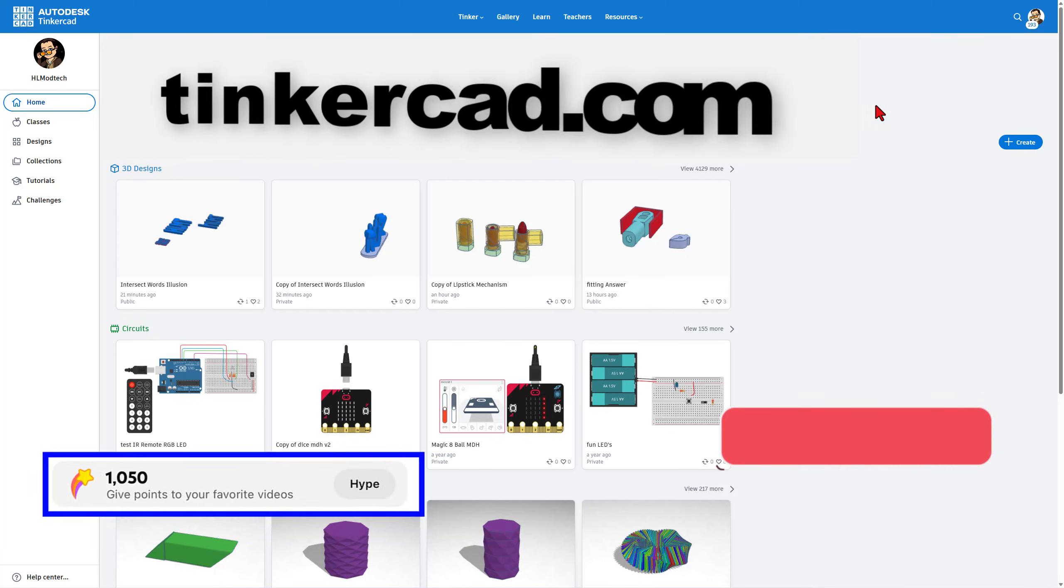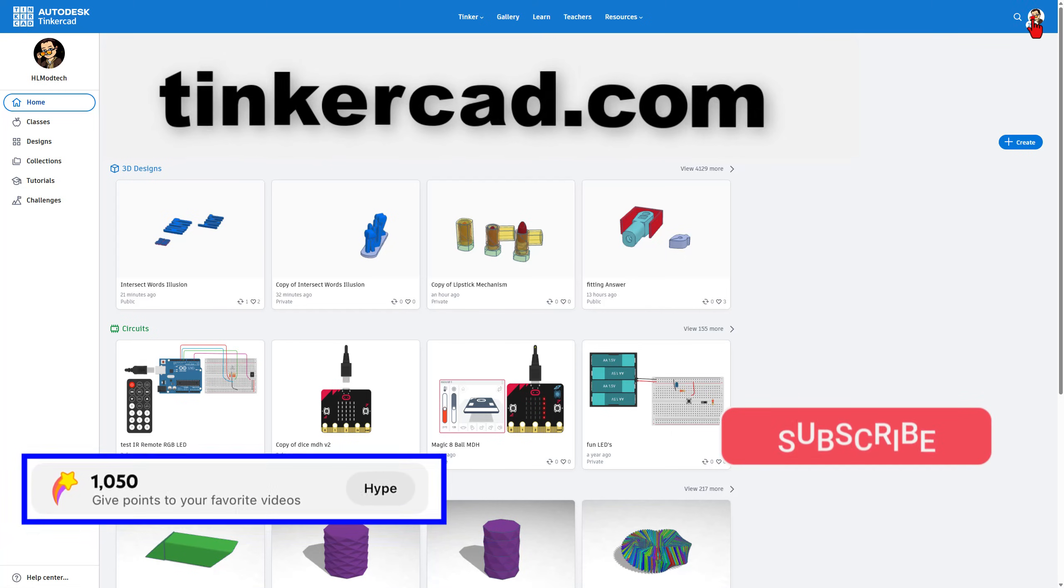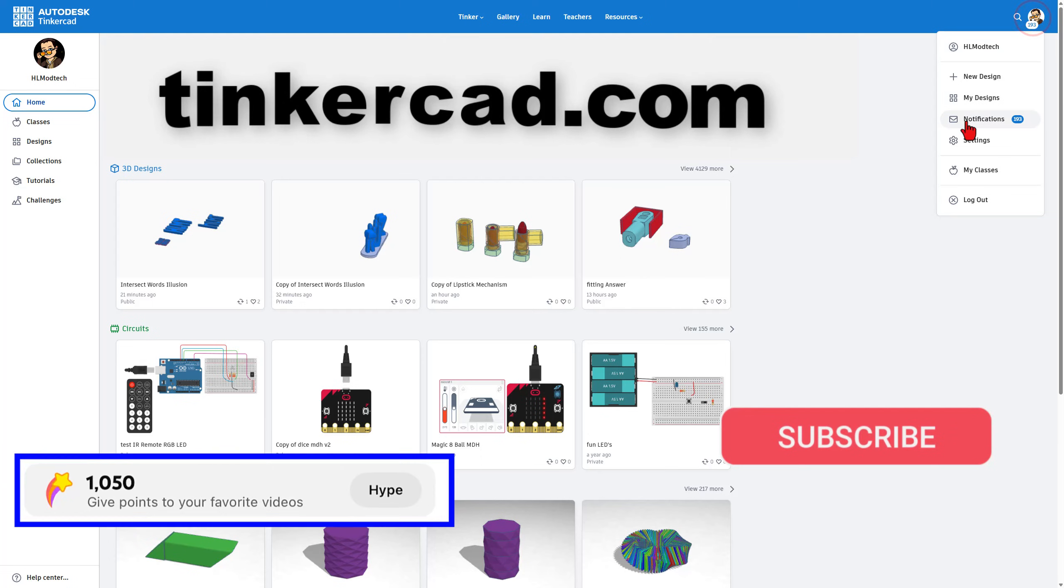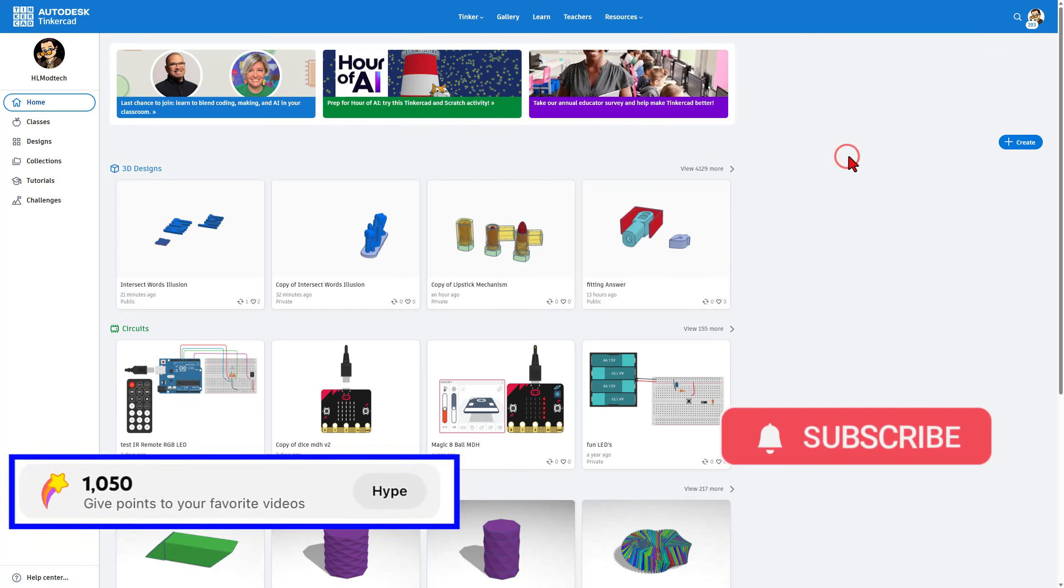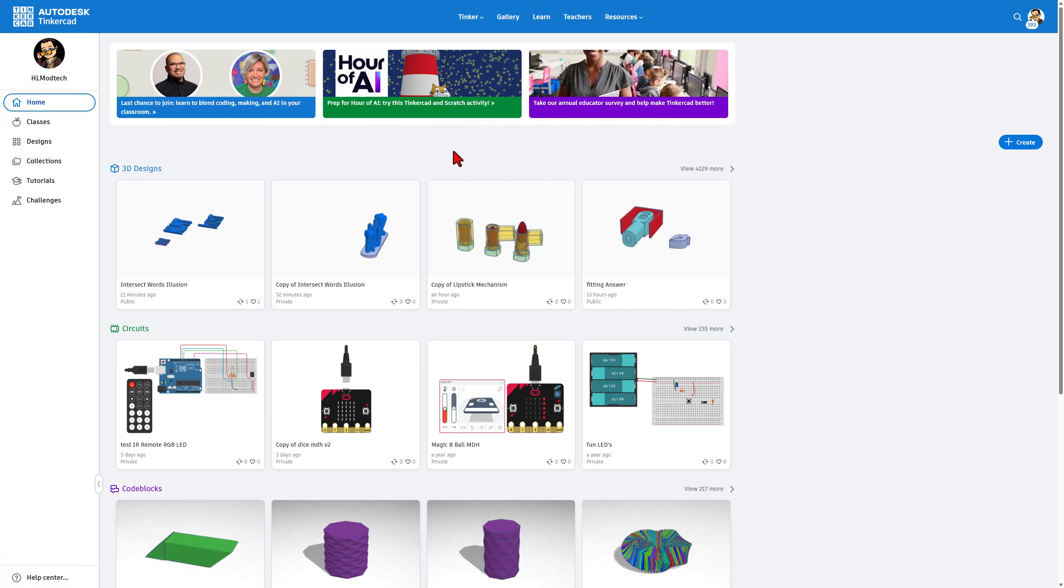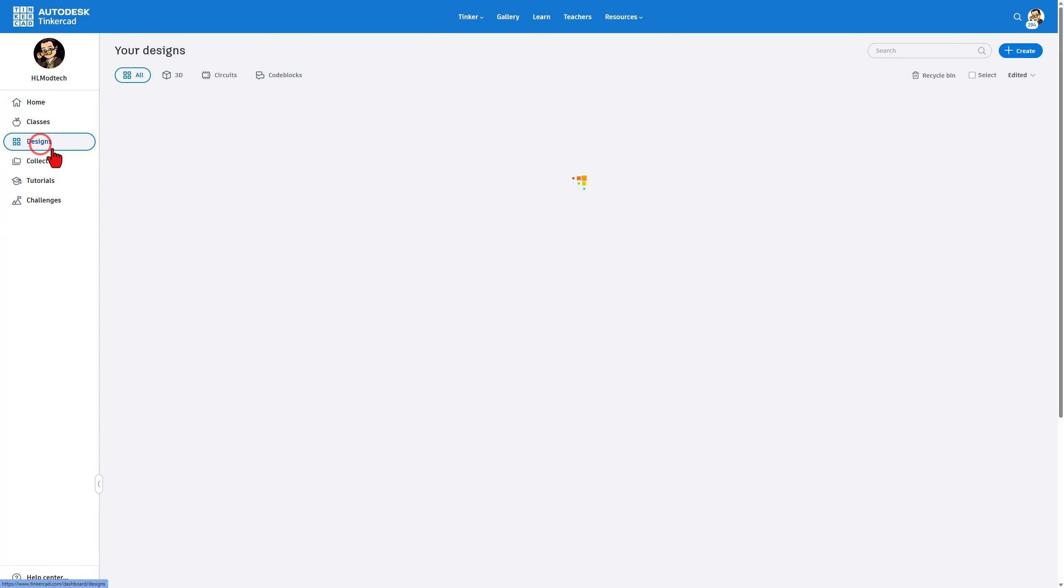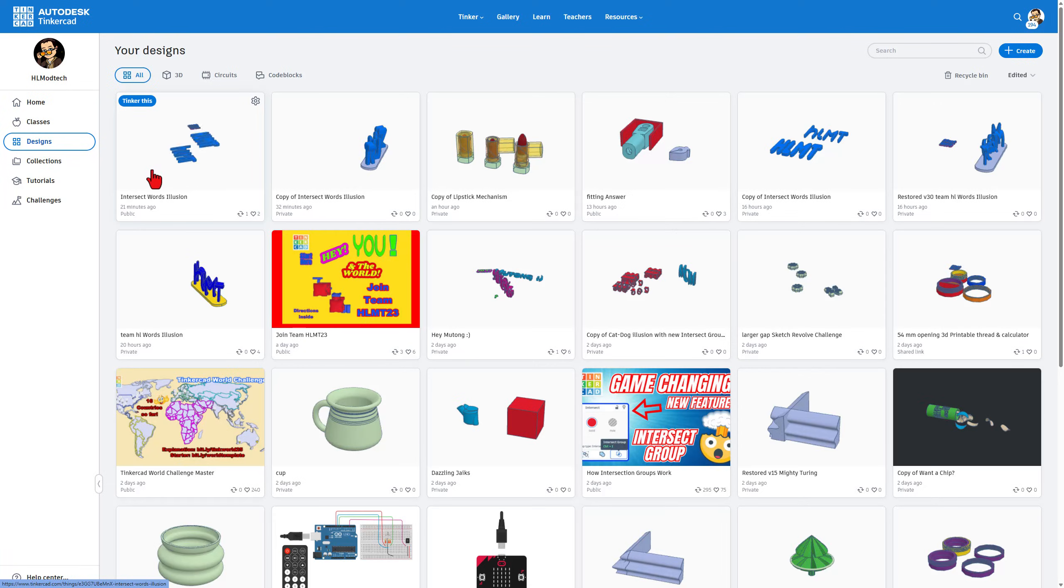This is Tinkercad.com. It is a website for 3D design. You can simply choose Sign In with Google. Your homepage looks like this. I'm going to bounce down to designs.